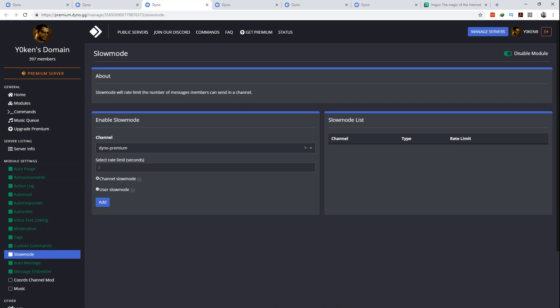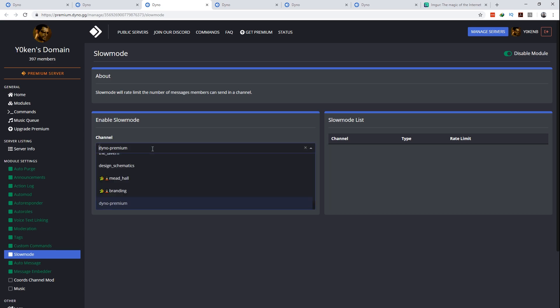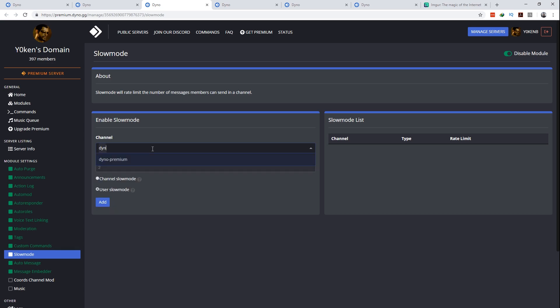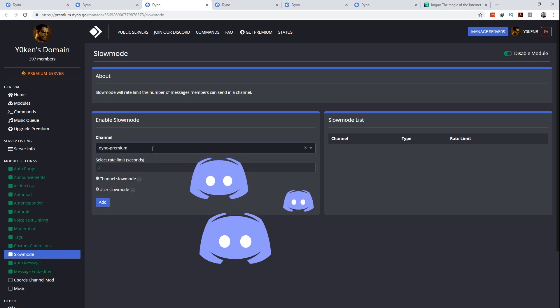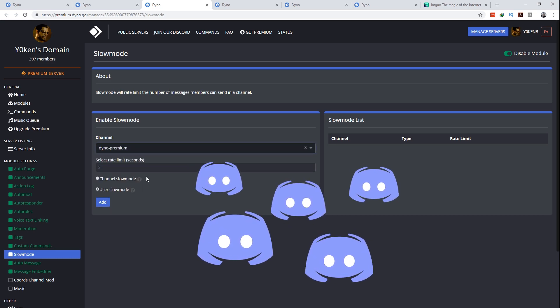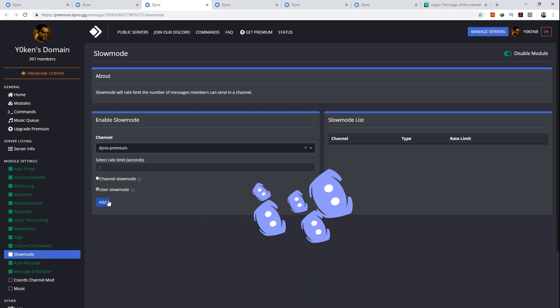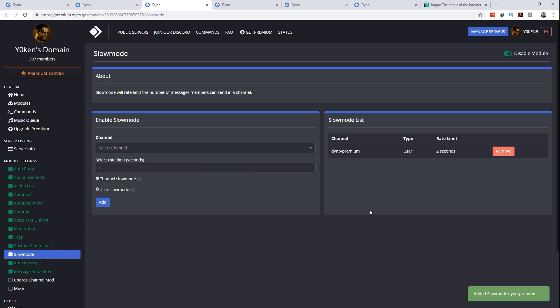Number two, slow mode. If things are going a bit too quick for you to read, why not limit the amount of messages that can be submitted to a channel? Again, simply select the channel and then the rate limit in seconds. You can choose if the rate limit is applied to everyone in the channel or for every individual user in the channel. Click add and you're done! Speedy typists will now be told to chill, to lay on the brakes.